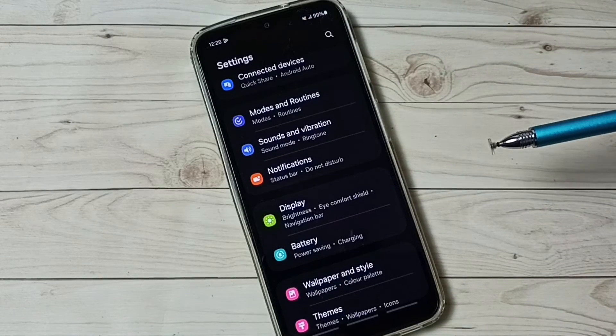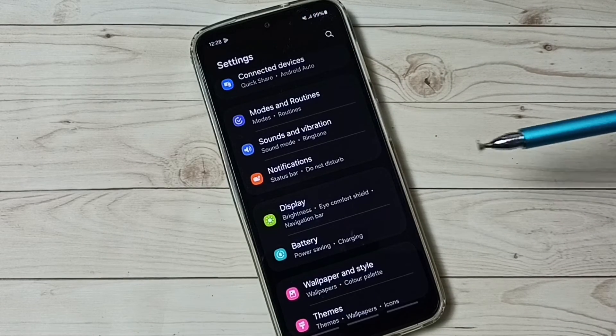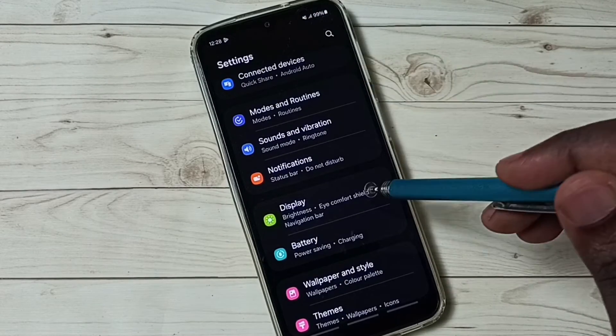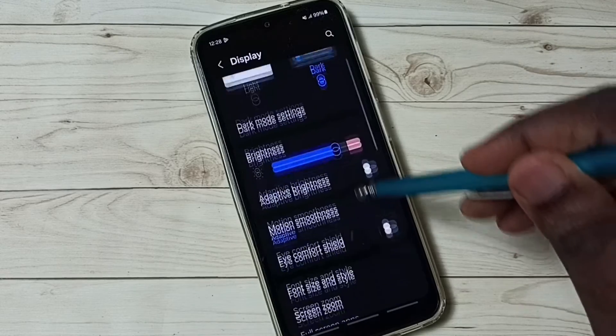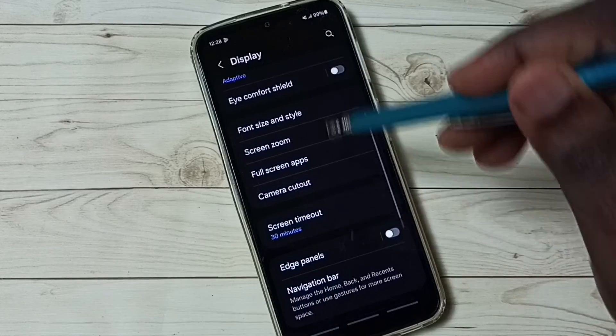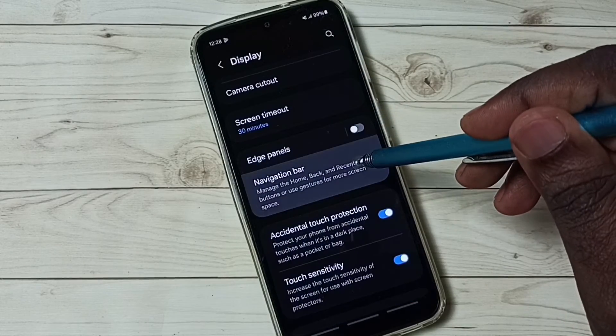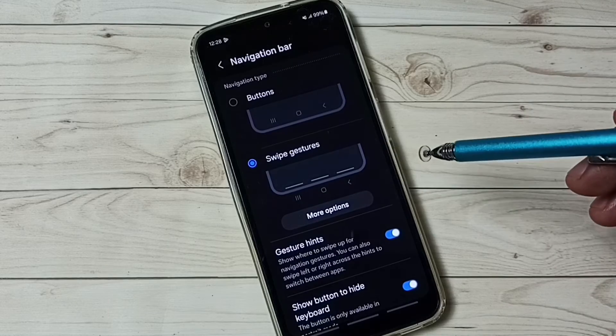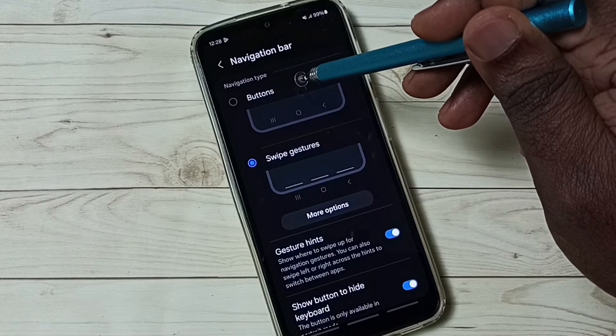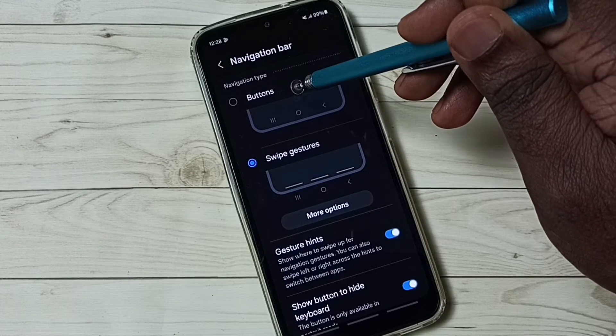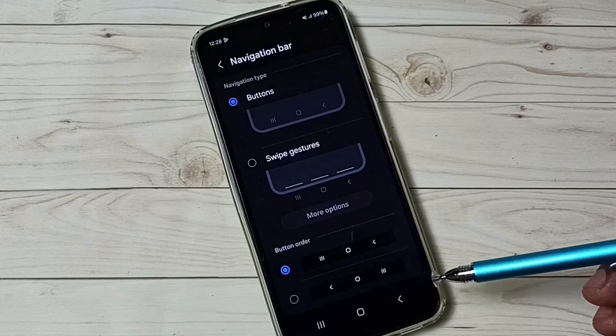If you want to go back to navigation buttons, again go to settings, go to display, go to navigation bar, then enable this first option buttons, tap here, done.